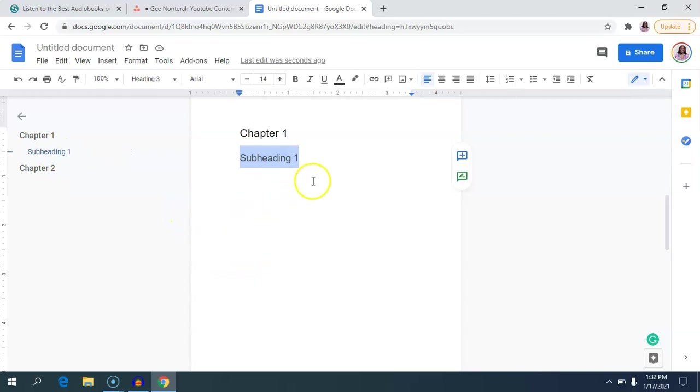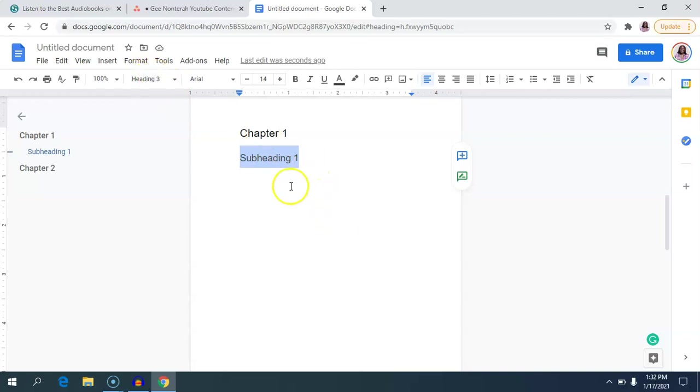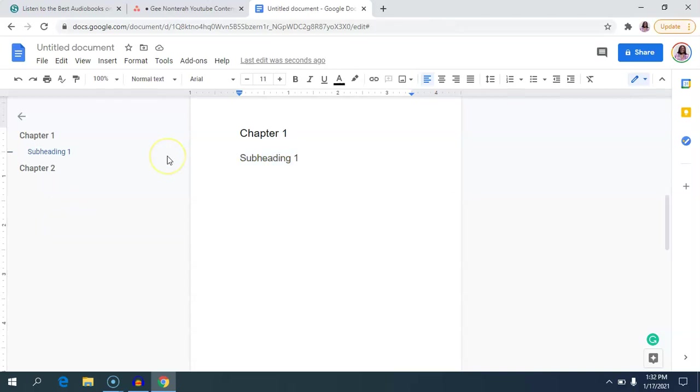And so again if you had created a subheading or a subsection of a chapter and you had chosen a heading type, you can go right here in the left panel, click on that and then make your edits. I think this is such a handy feature of Google Docs that makes navigating the document super easy.